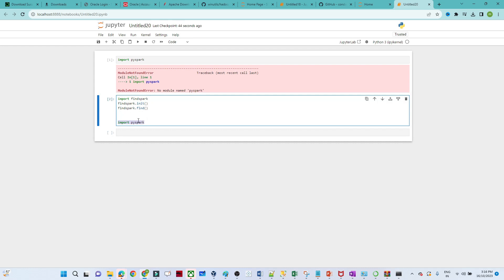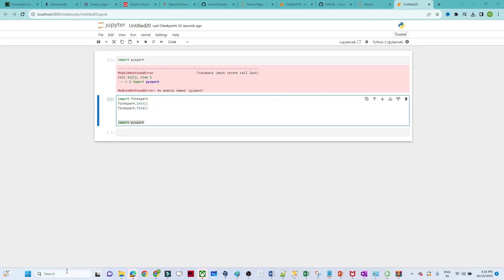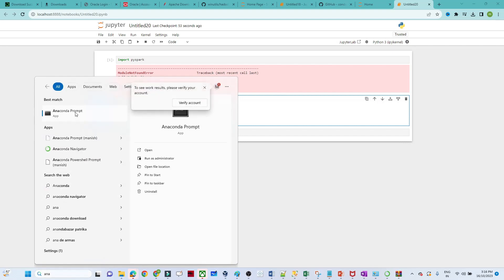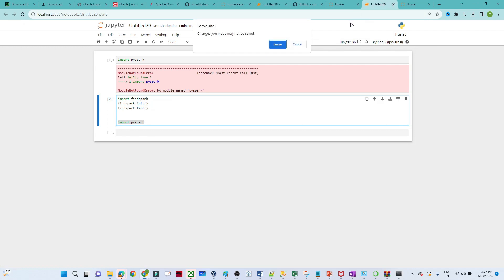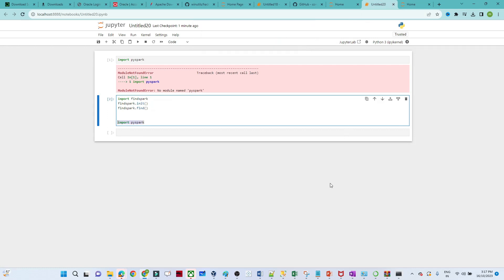Whatever installation we have done, that is a one-time activity. Next time what you have to do: open Anaconda Prompt, switch the environment using 'conda activate PySpark', then type 'jupyter notebook' and your Jupyter notebook will open — and on that we will do our practice. So before starting the lab, if you haven't installed, please do install by following all the steps. I will provide all the steps in the description — you can follow from there also. That's it for this video, thank you.